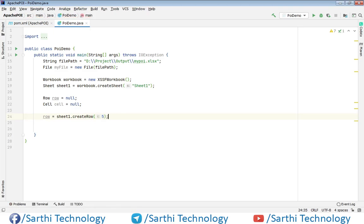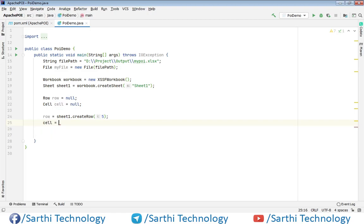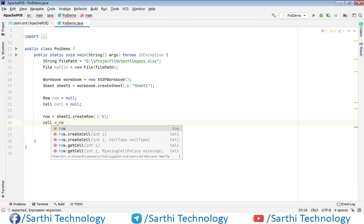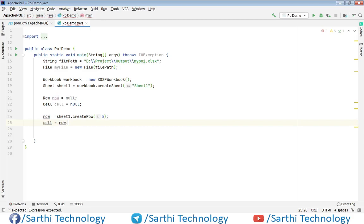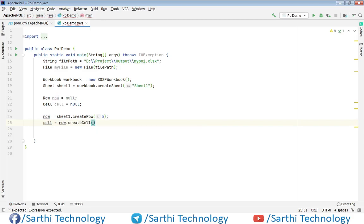If you are not understanding this then please wait. And now create one cell object. So cell equals this row dot create cell. So cell we are putting three.